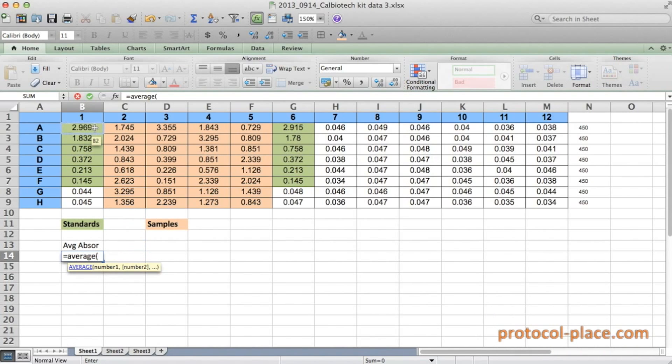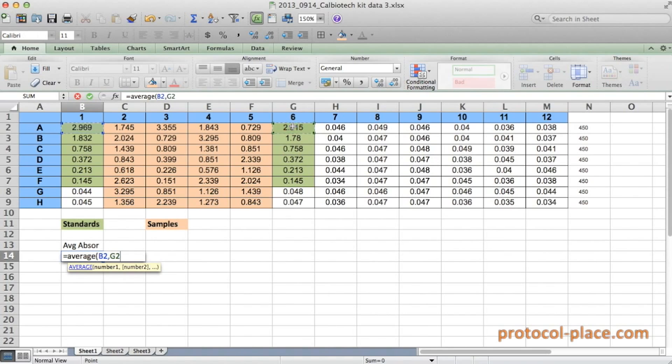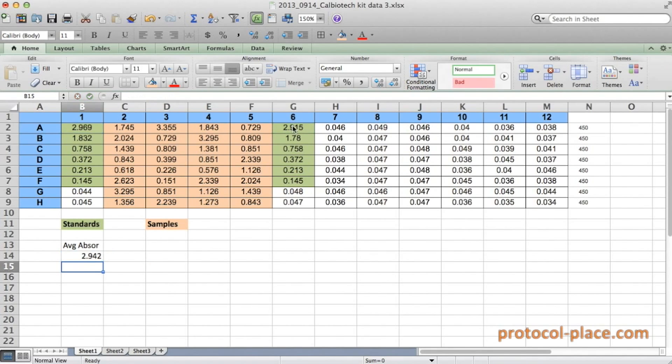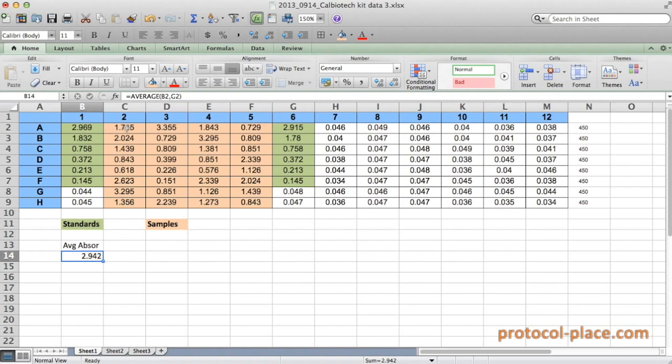And now I'm going to click on my first standard measurement. Hold the control key down, or if you're using a Macintosh that would be the command key. And now I'm going to click on the second standard, the duplicate measurement of it, and close parentheses, and hit enter. So now you see I've taken the average of these two standard measurements.